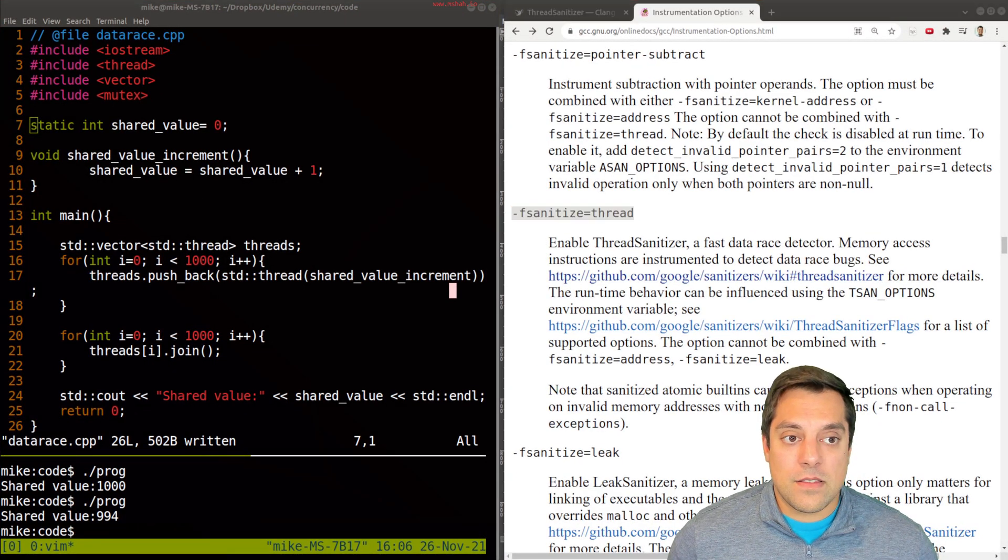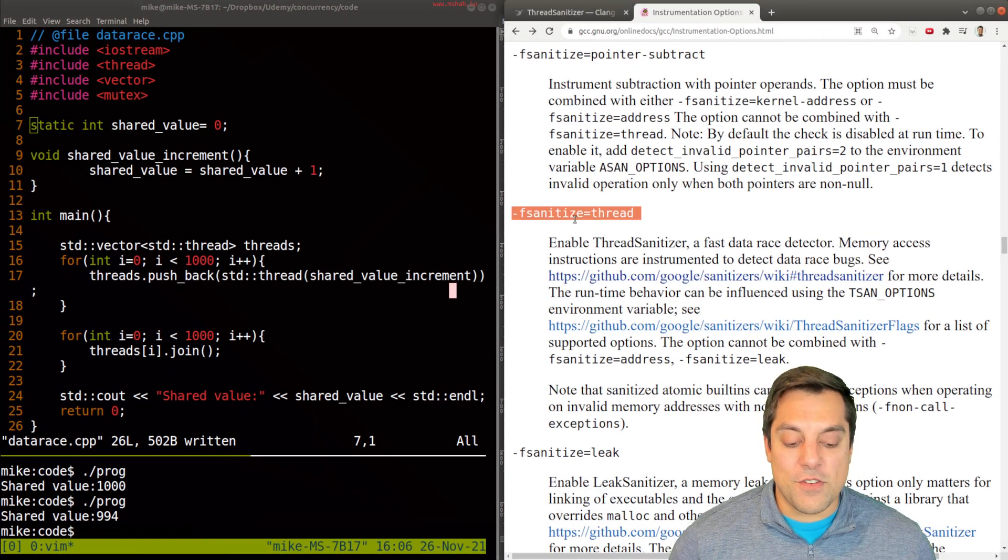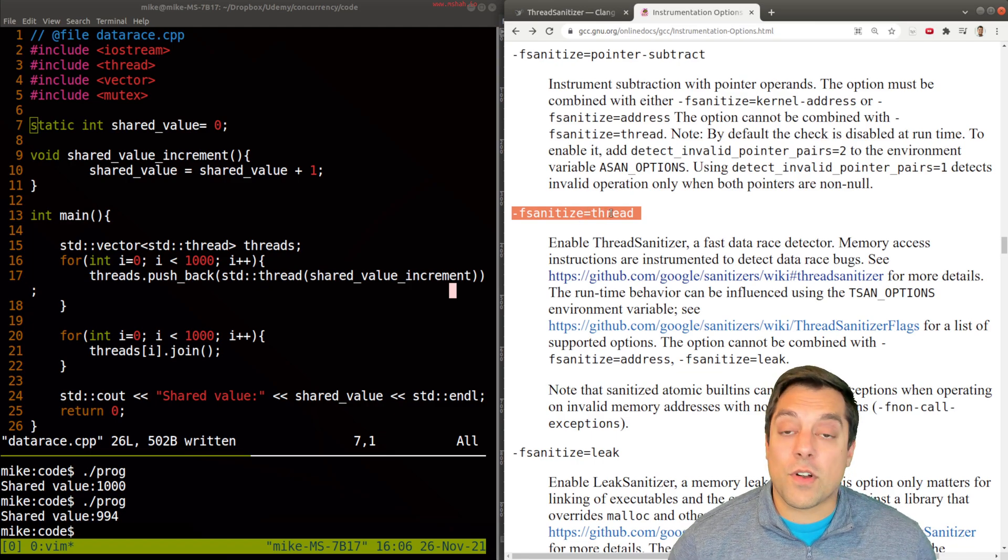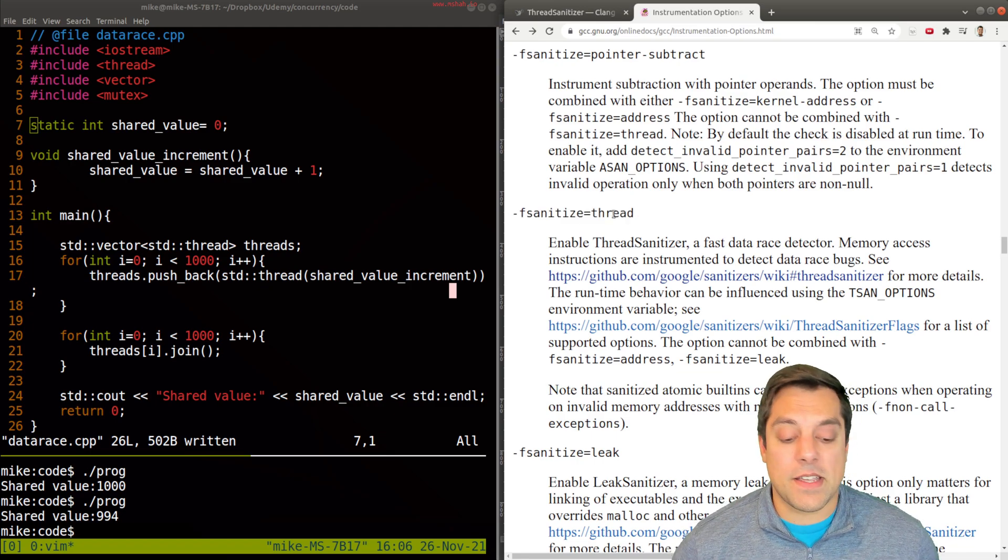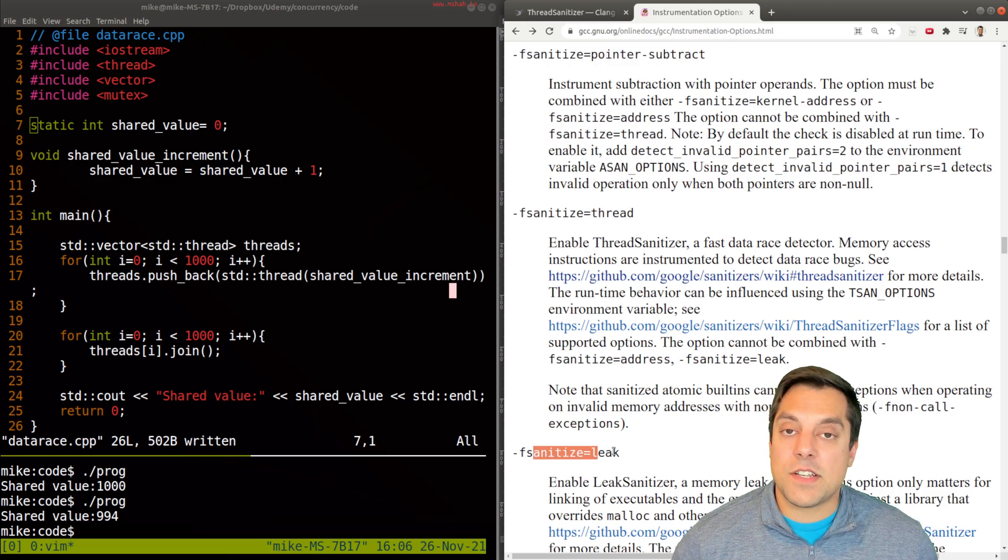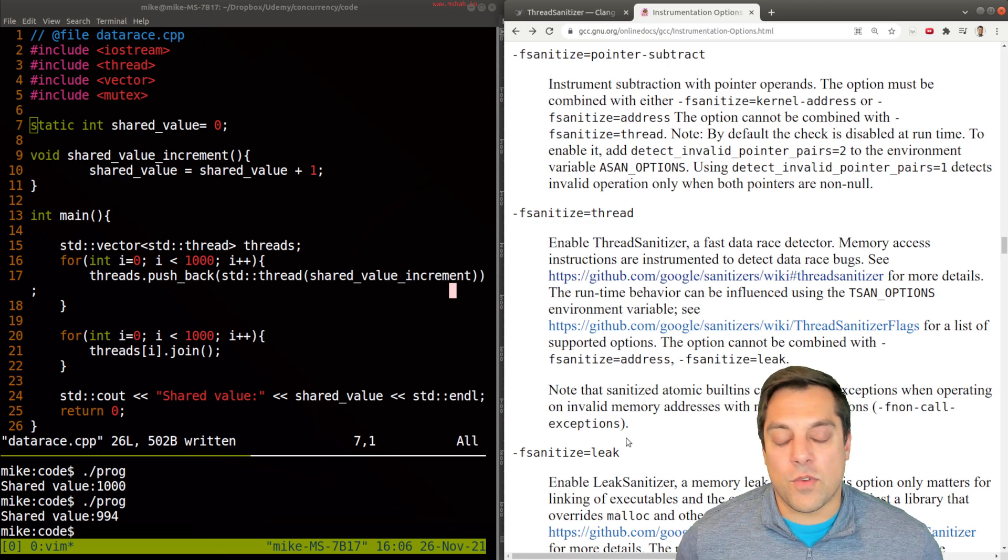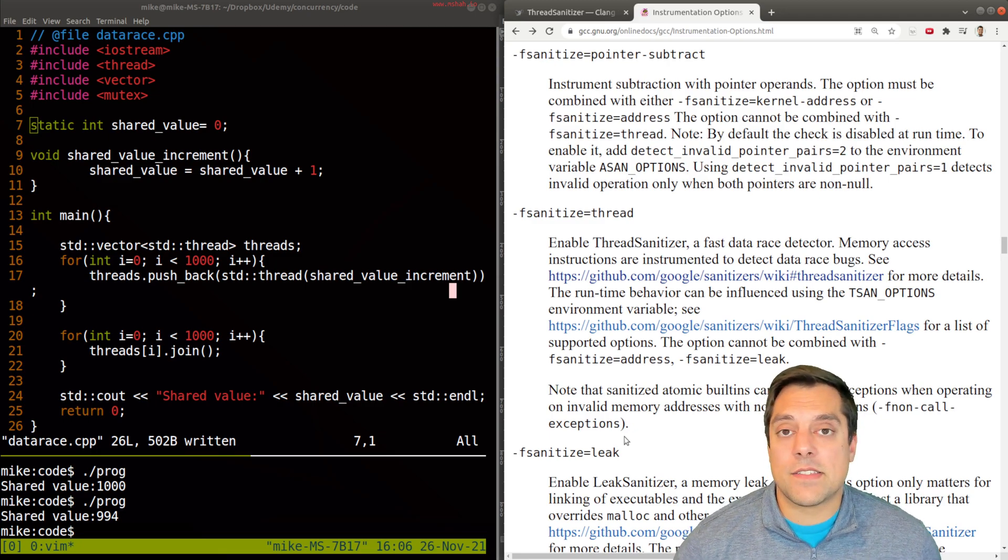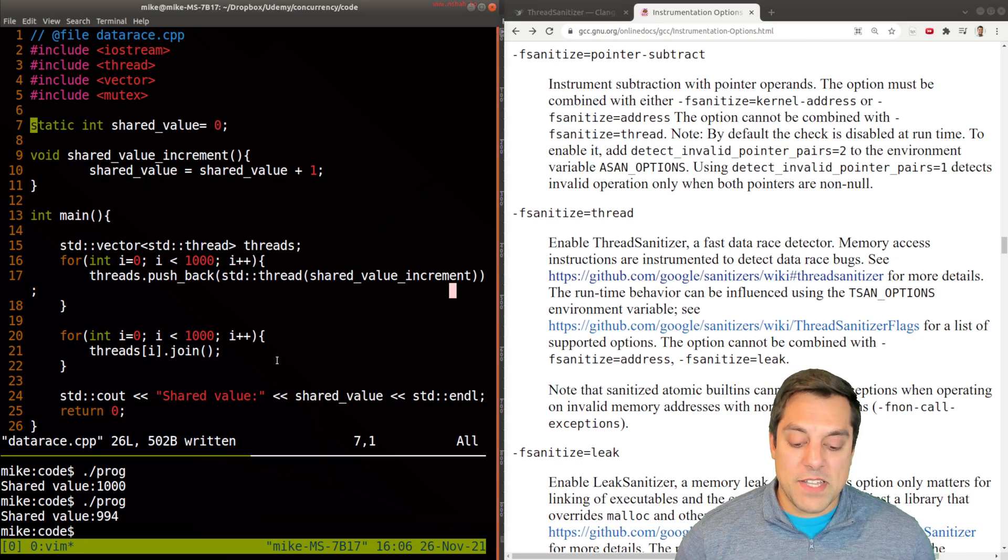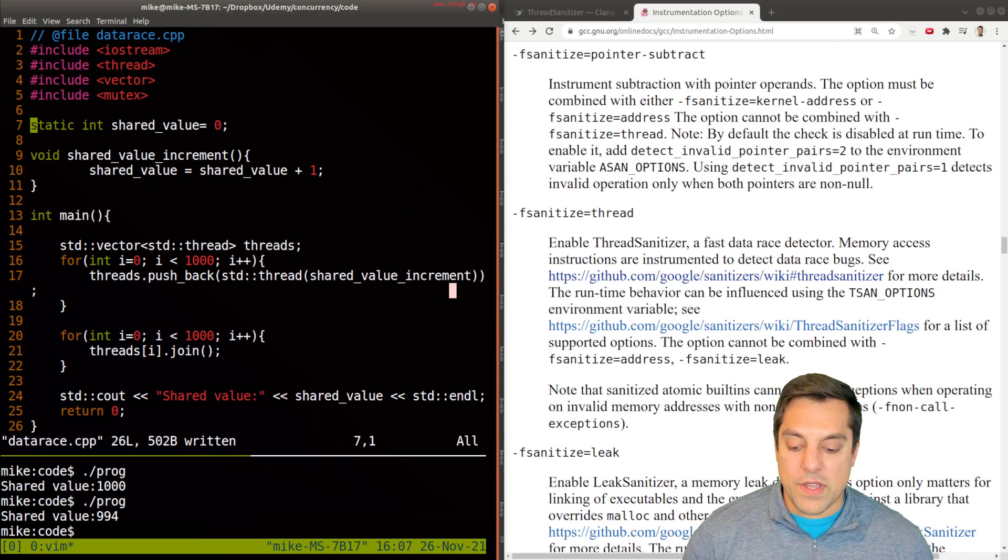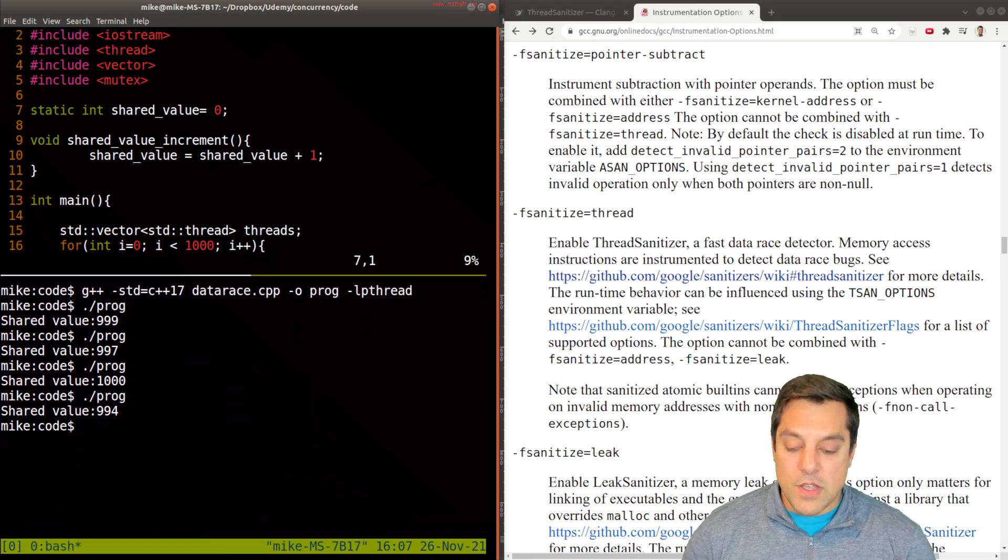Let's get to the point and show you the trick in this video: it's to use these sanitizers. There's a specific one for catching thread-related bugs that could happen, as well as ones for handling address errors. Clang supports many of these flags as does GCC. Let's go ahead and run this.